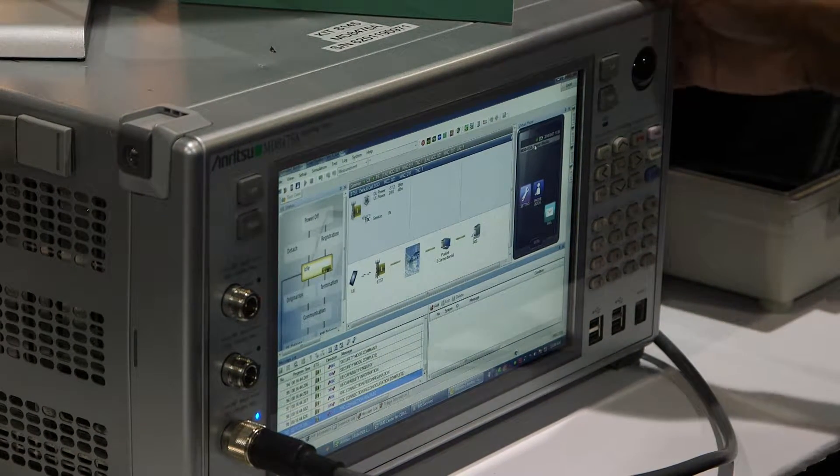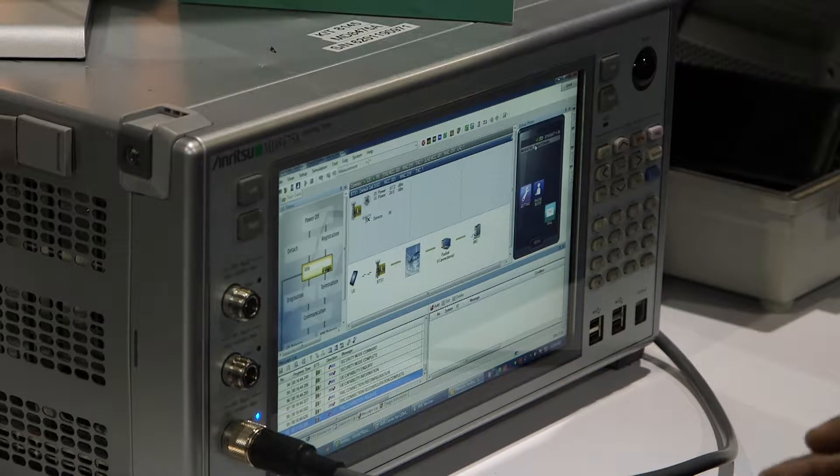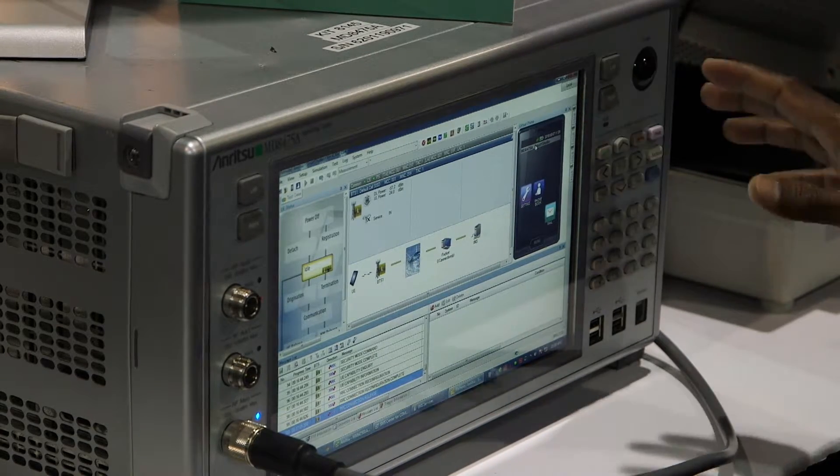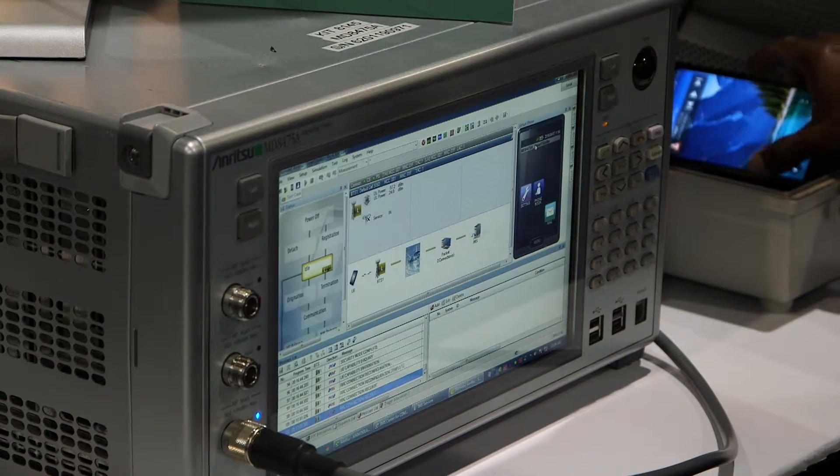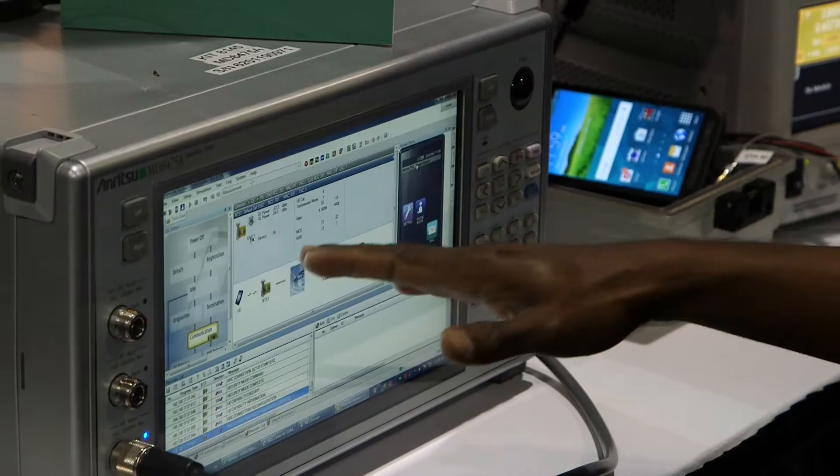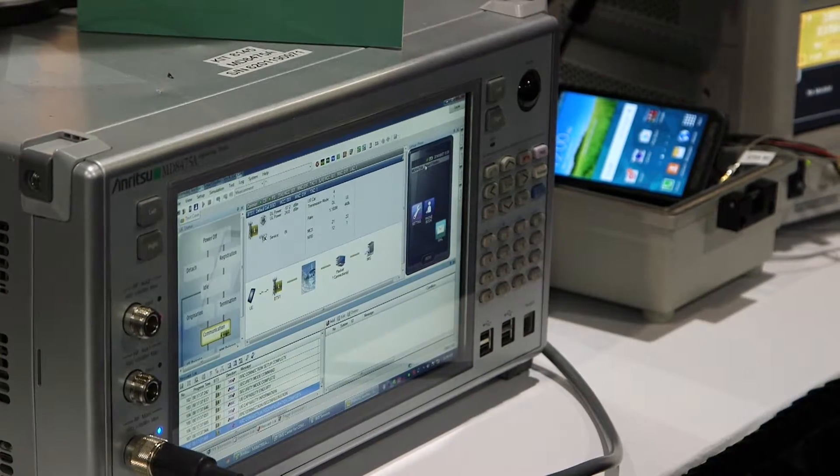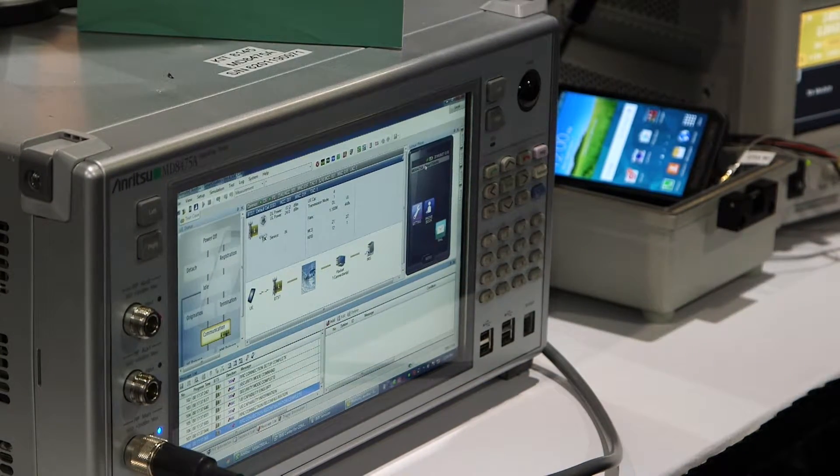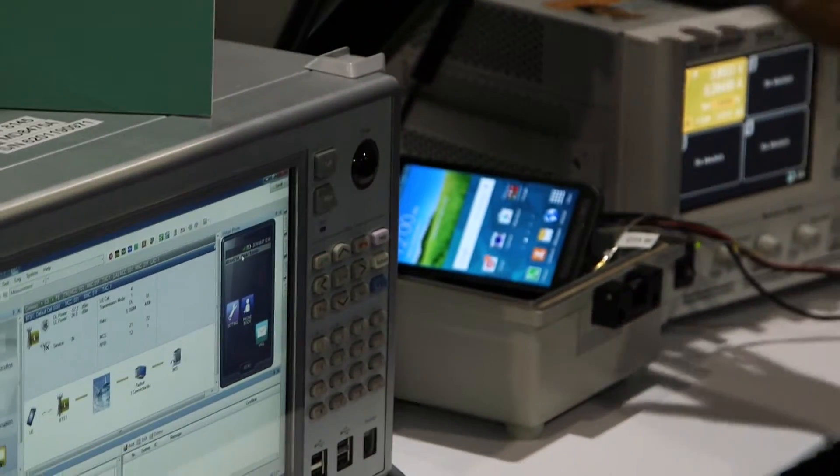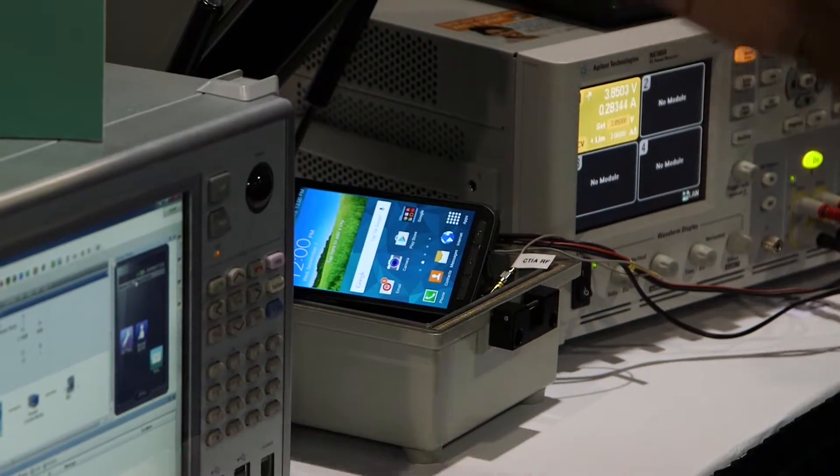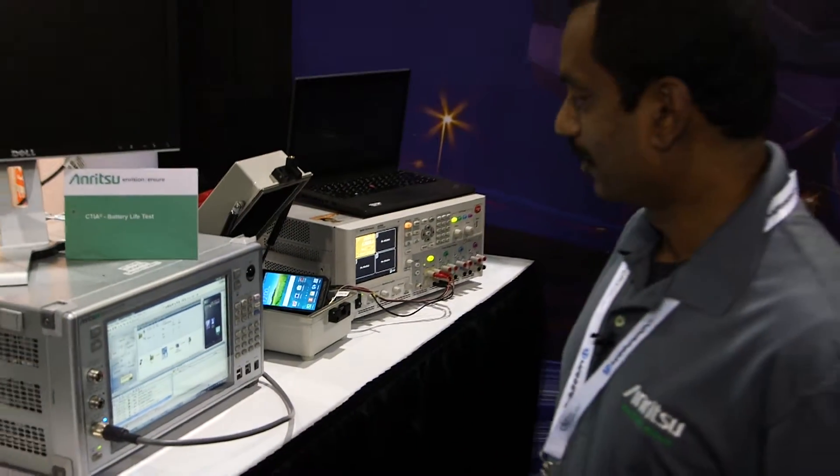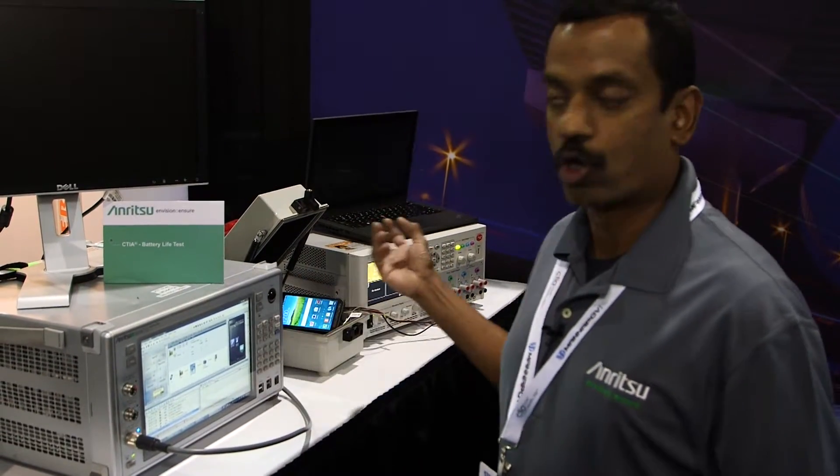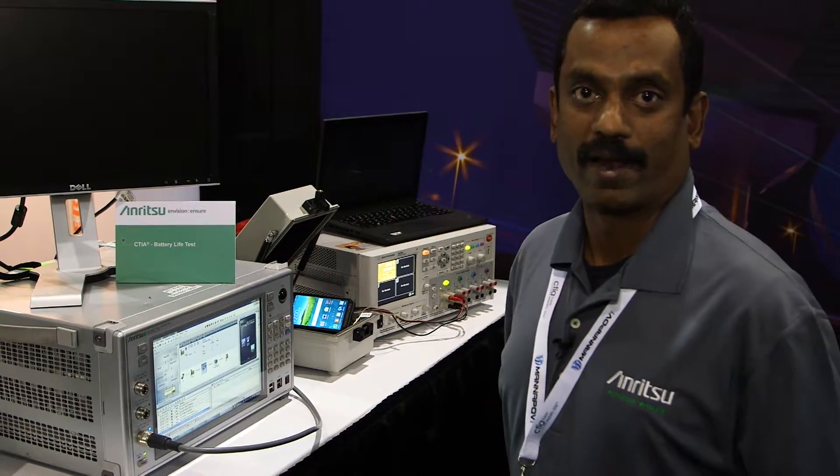For this demo I have already powered up the mobile device. We have a mobile device here. I have already powered them up and it's already registered, it's packet connected. We have a power supply as part of the solution. When we run a test case we will measure the current drawn by the mobile and then we log on to our graph.